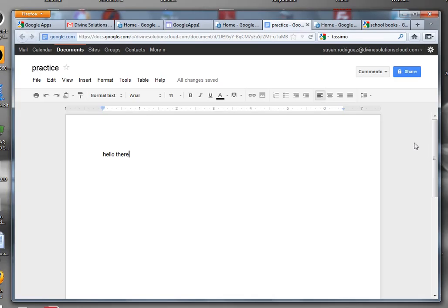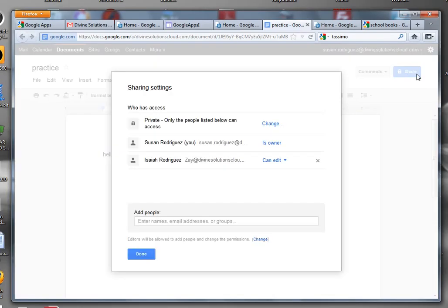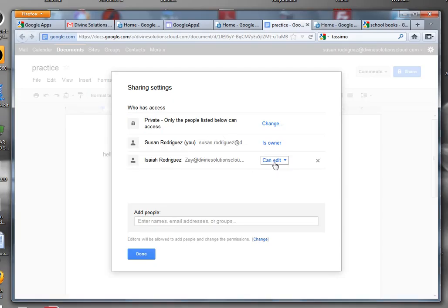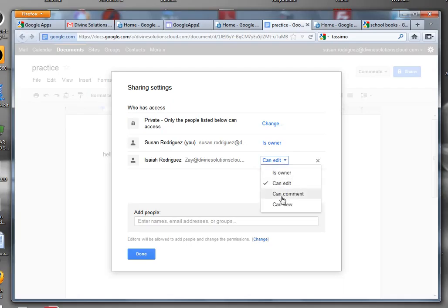If you want to share it with more people, click on share again. This tells you—see if you look here—it says I'm the owner. This person that I shared it with can edit, but suppose you just want to make them somebody that can either comment or view.